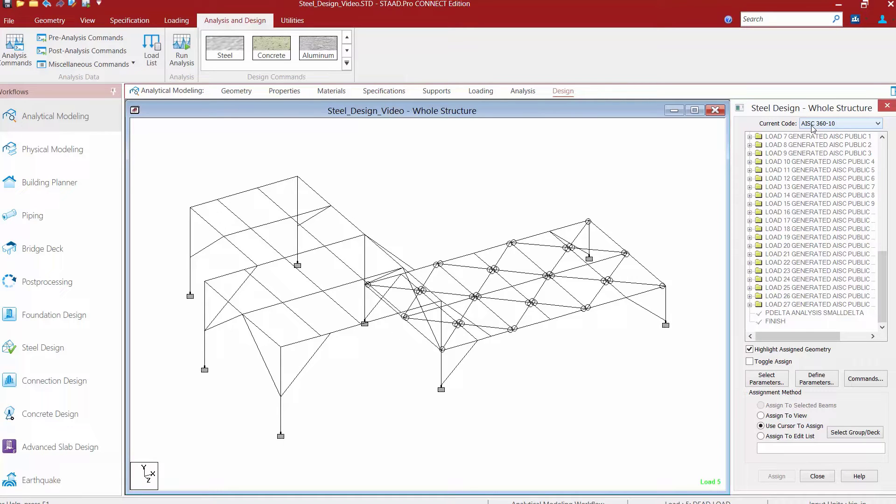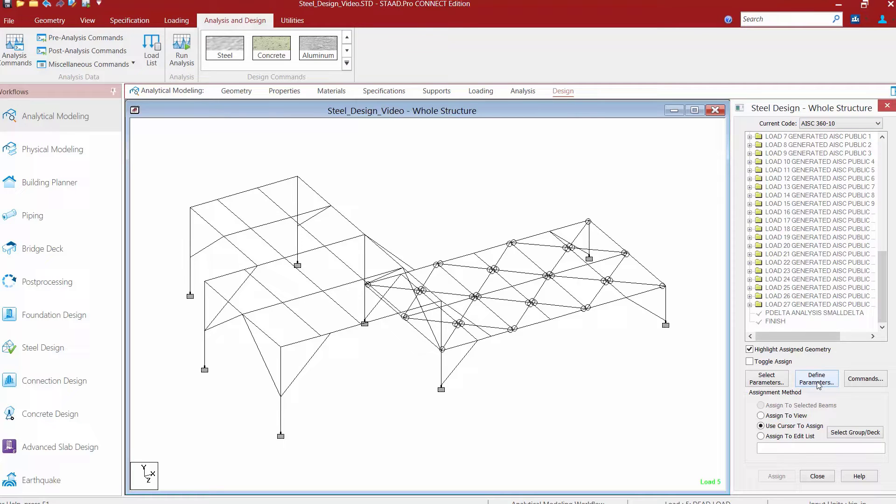So the next step after that is to ensure that we select the proper method. To select the method for your design code, you're going to come down in the steel design dialog and click on your define parameters button.